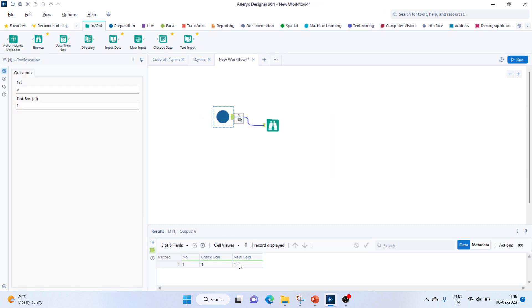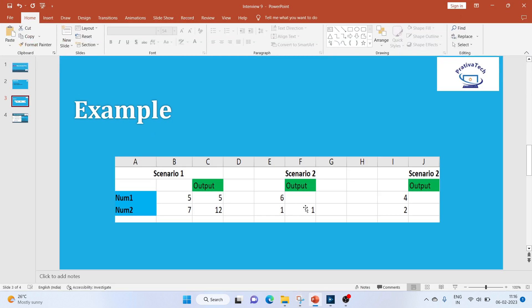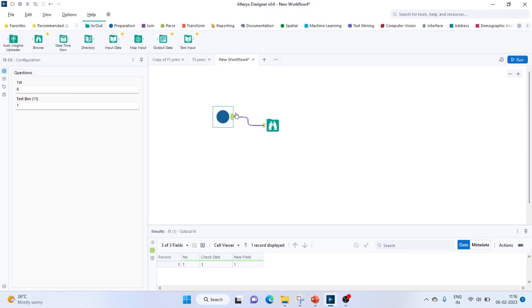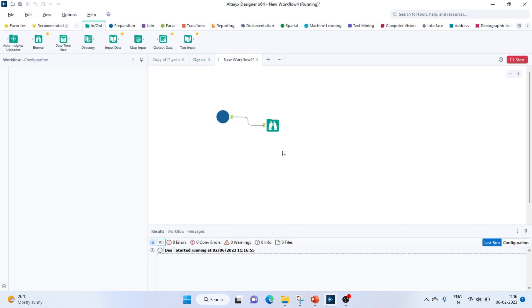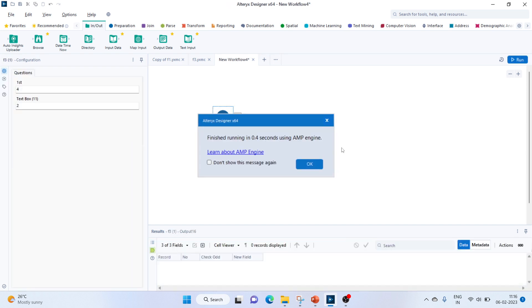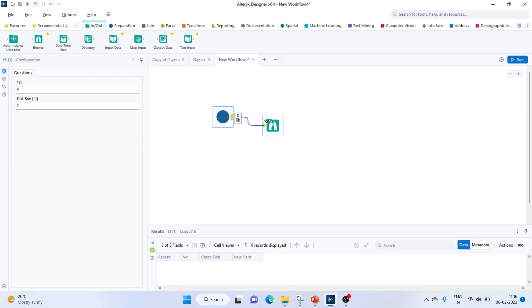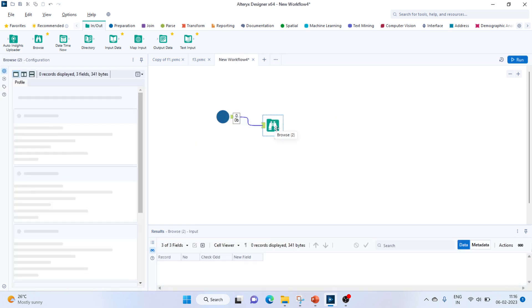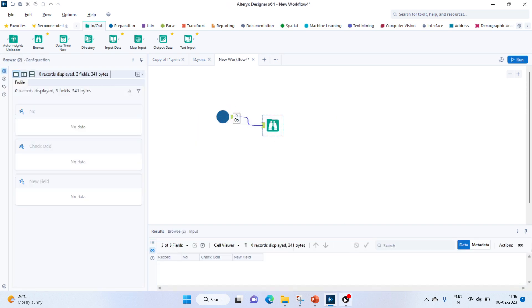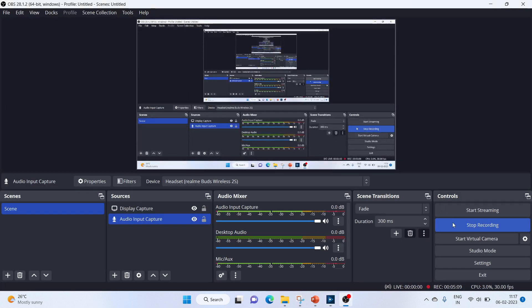And let's try out the last scenario, which is 4 comma 2. We don't get any output. Thank you for watching.